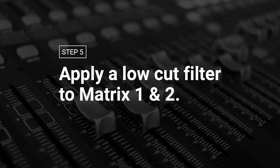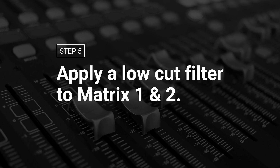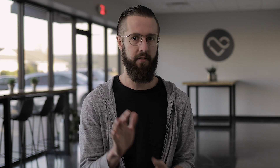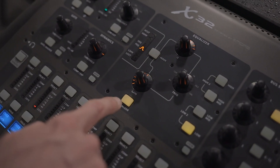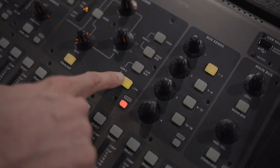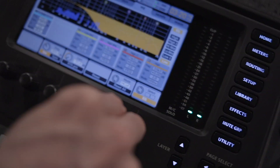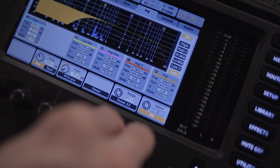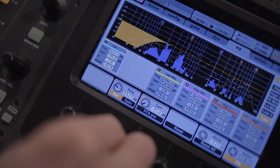Step five: apply a low cut filter to matrix 1 and 2. Matrix 1 and 2 are used for your main speakers, so you'll need to cut out all the frequencies that go to the subs. To do this, select matrix 1, navigate to the EQ screen, and activate EQ by pushing the button labeled Equalizer. Select your low EQ filter, change the mode to low cut, and set the frequency to 100 Hz, or whatever makes sense for your system.